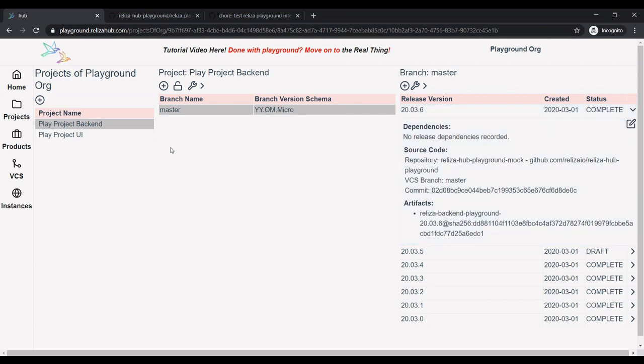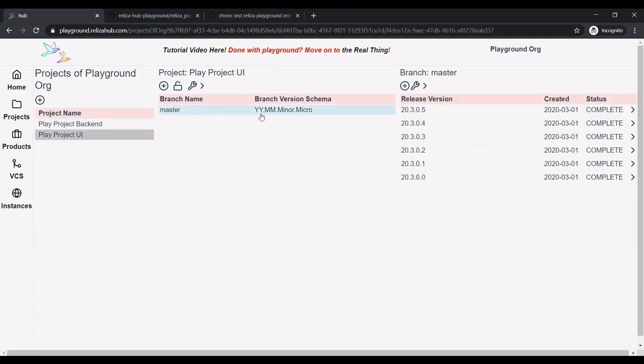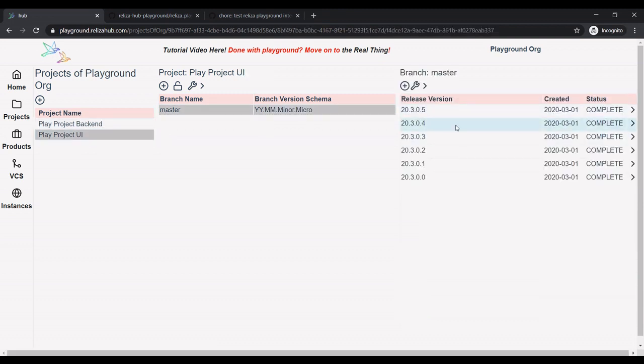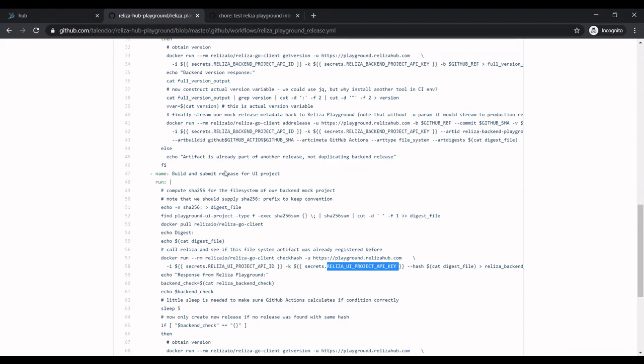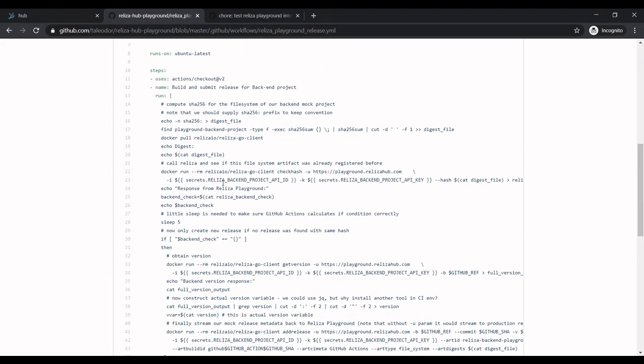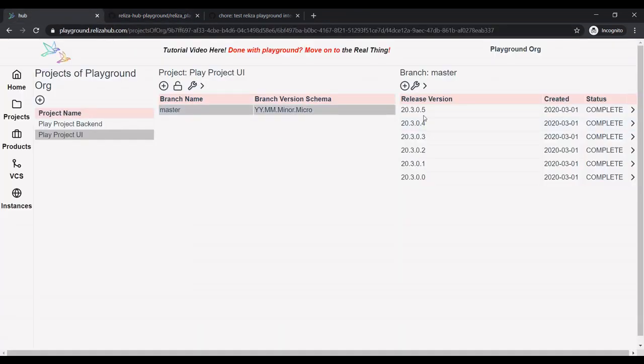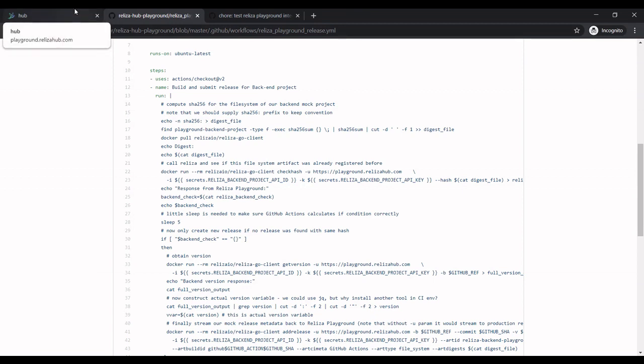Nice thing about it is that for UI project, even though it's monorepo, we don't have a new release. This is because how code is organized in our YAML file. But the basic idea is that here we compute SHA-256 digest on our project. And if it didn't change between releases, and again, we know it because we're pulling Realiza Hub, we're not creating new version for the project which did not change. And we only create a version for the project which changed.